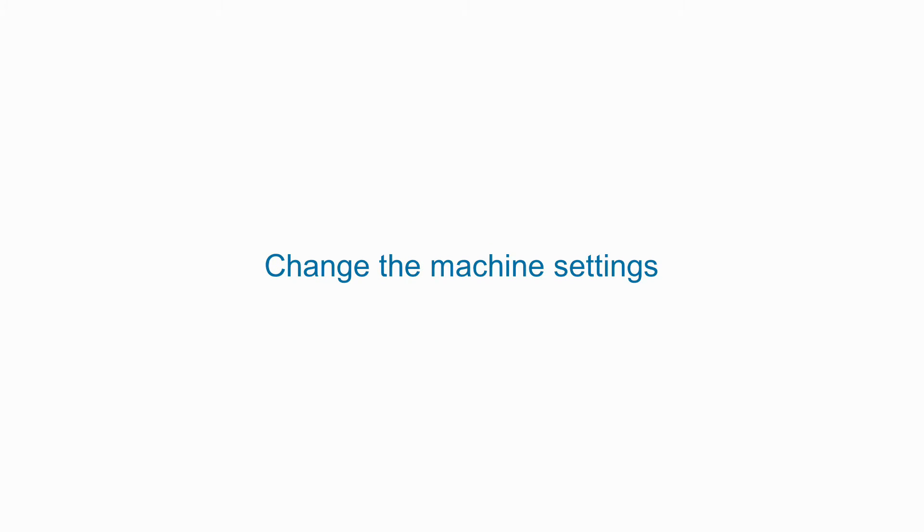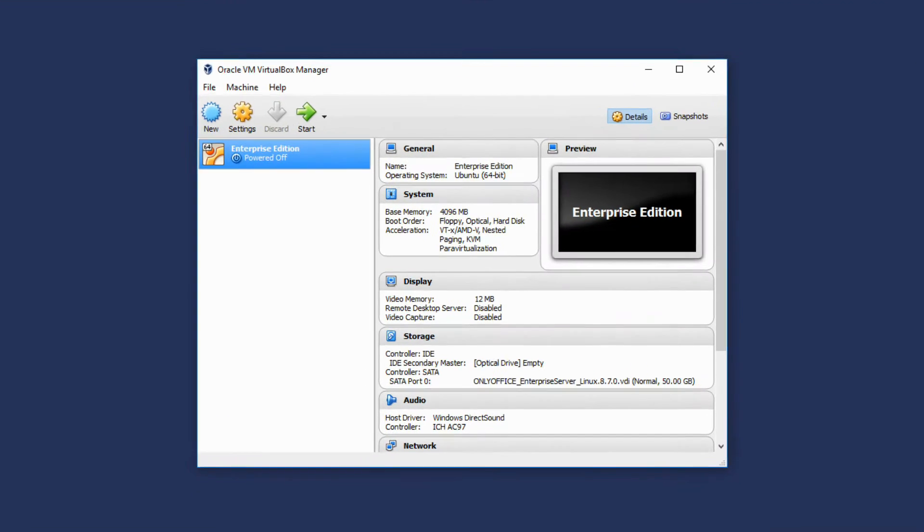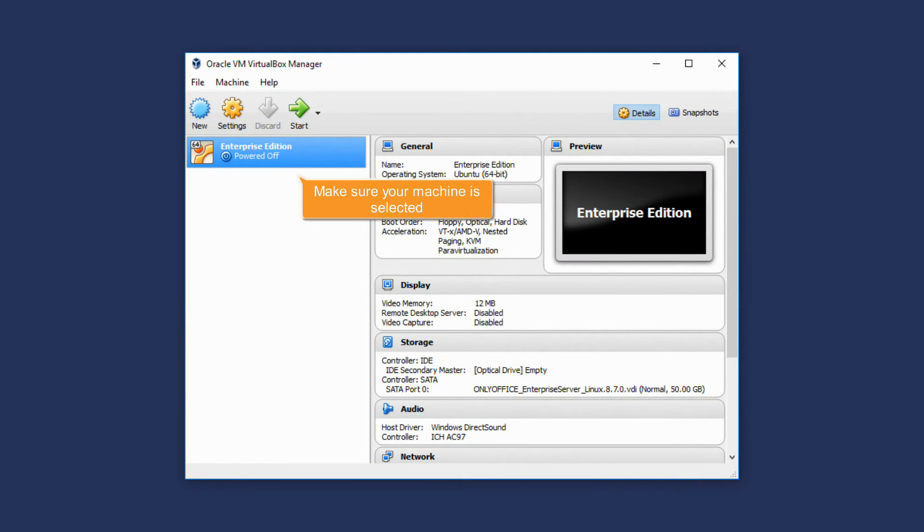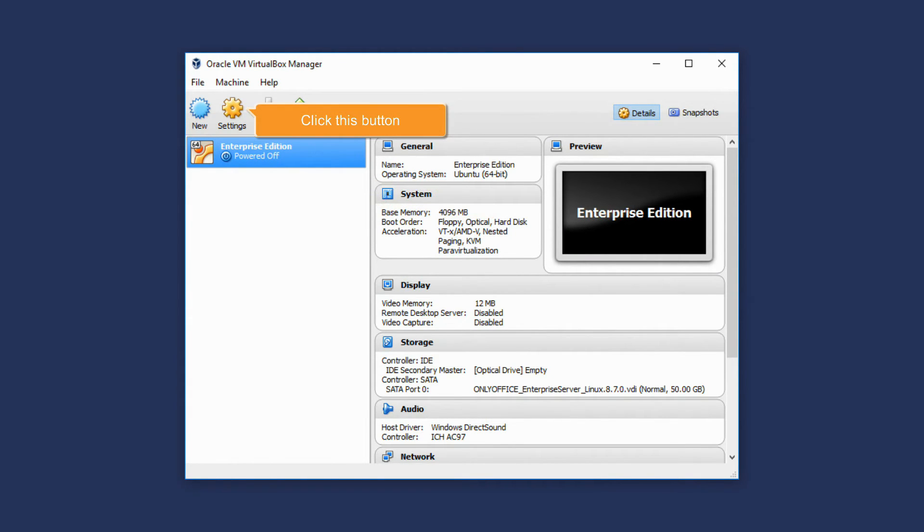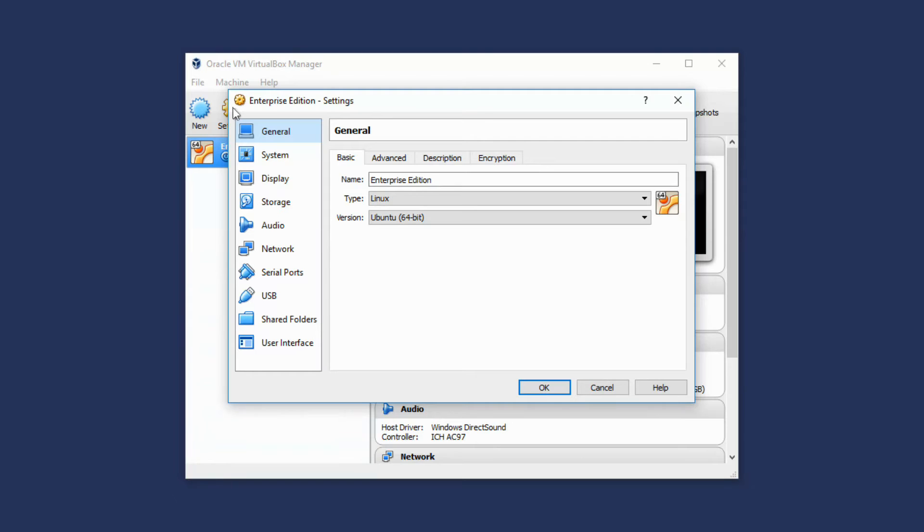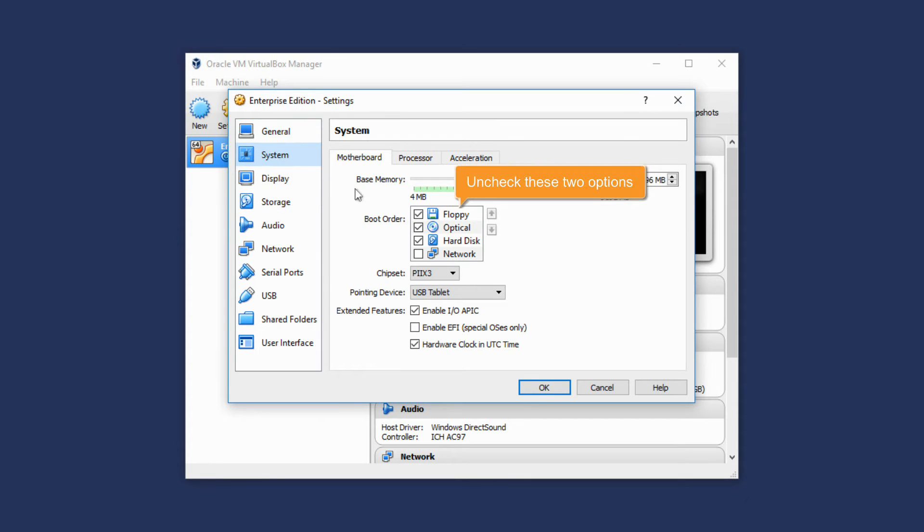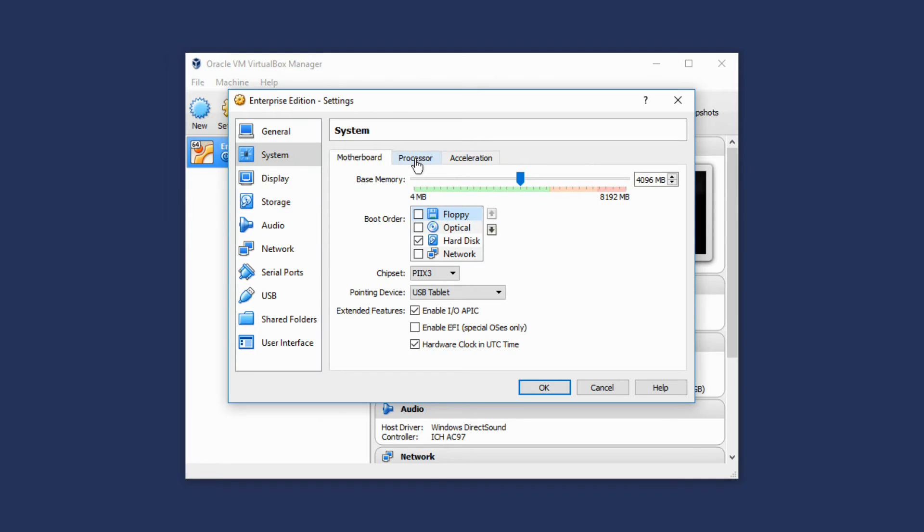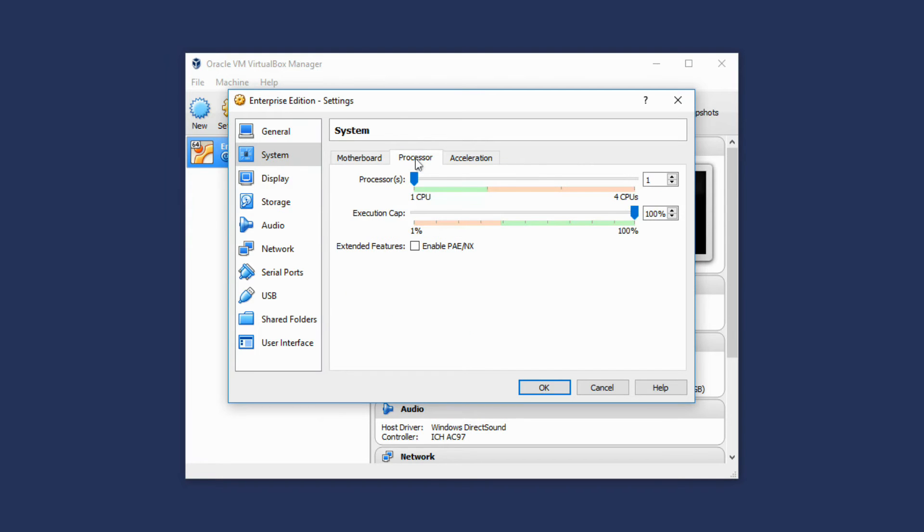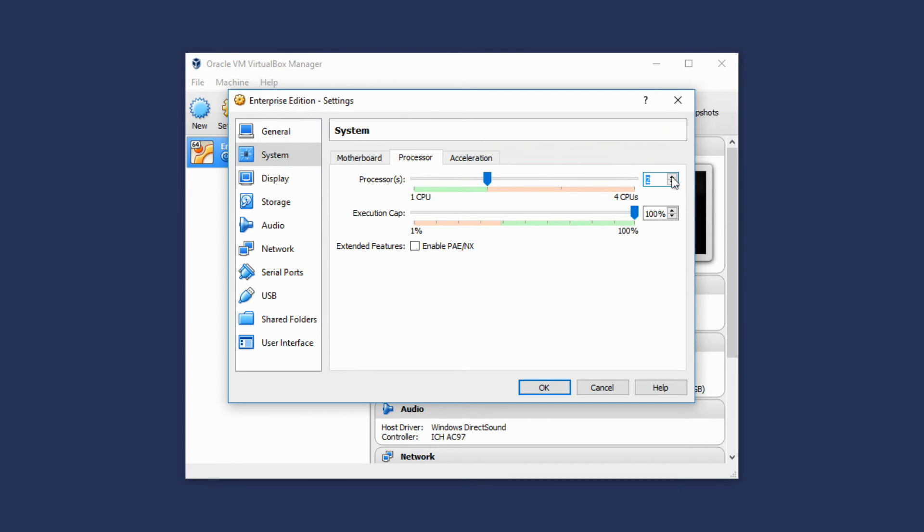Change the Machine settings. Make sure that your Virtual Machine is selected in the list and click the Settings button. Open the System menu. On the Motherboard tab, uncheck the Floppy and Optical options. Go to the Processor tab and enable at least two CPUs.